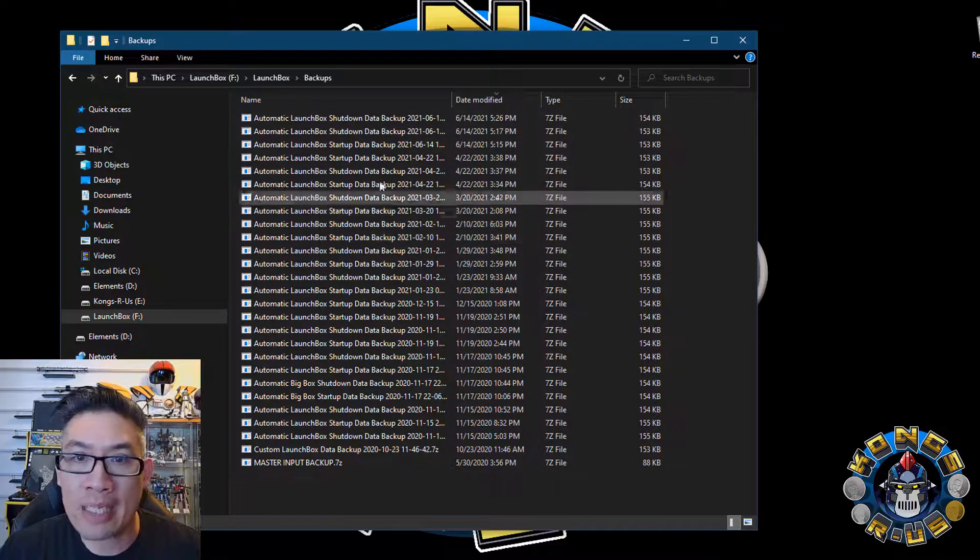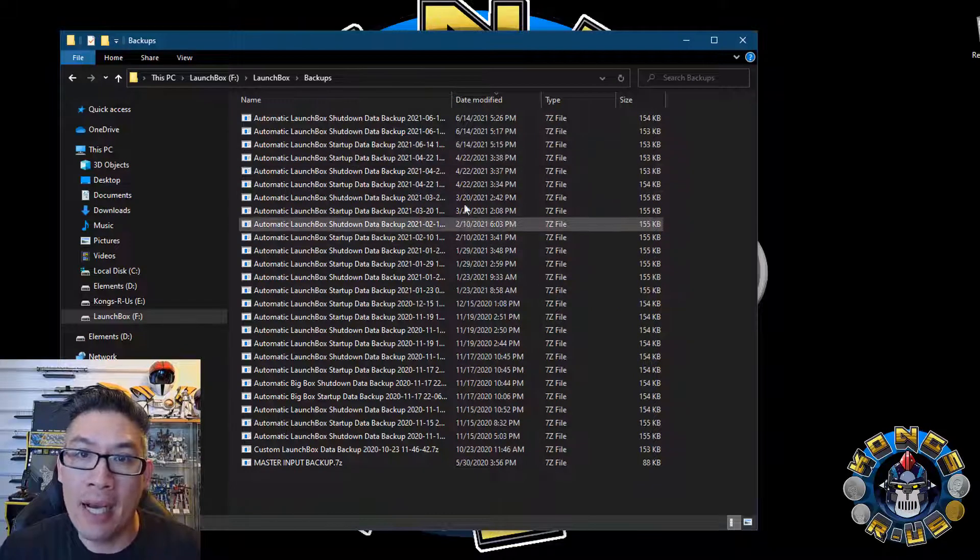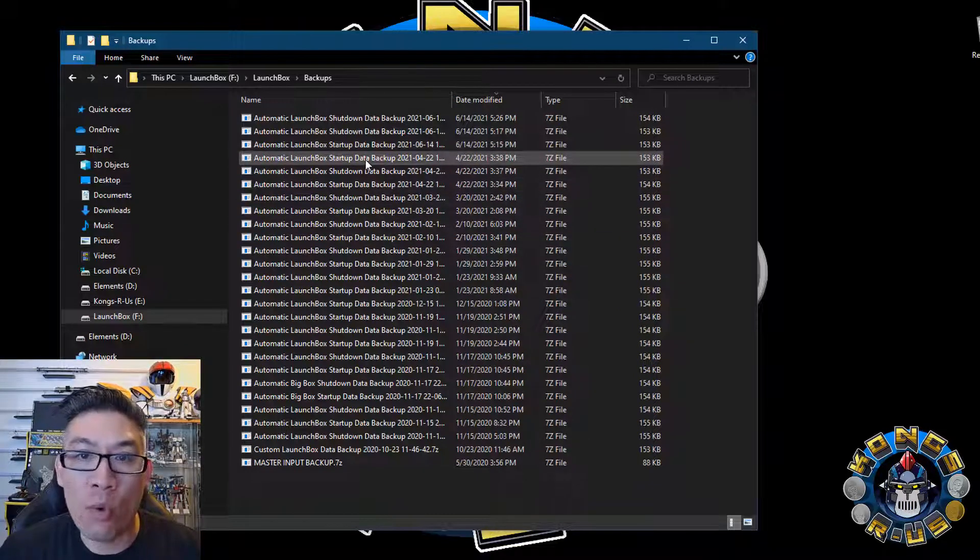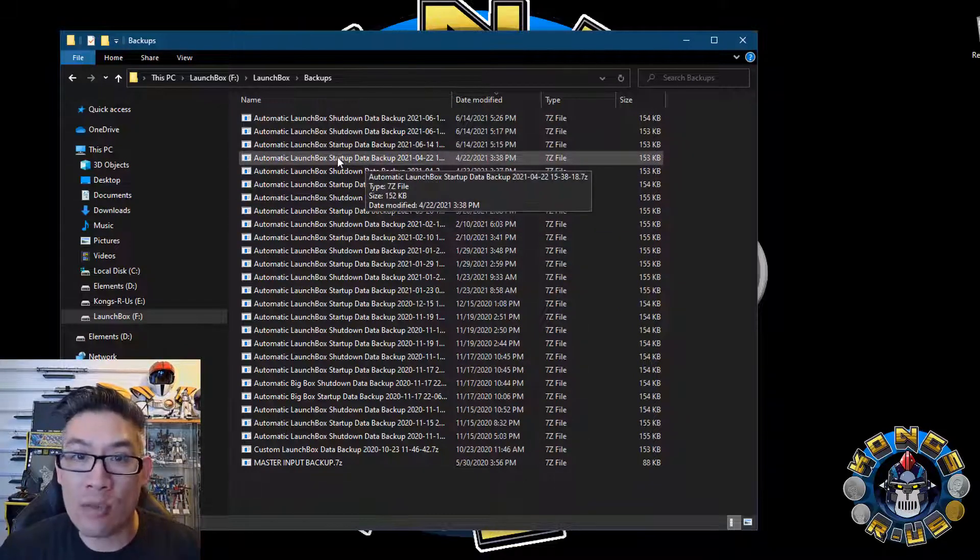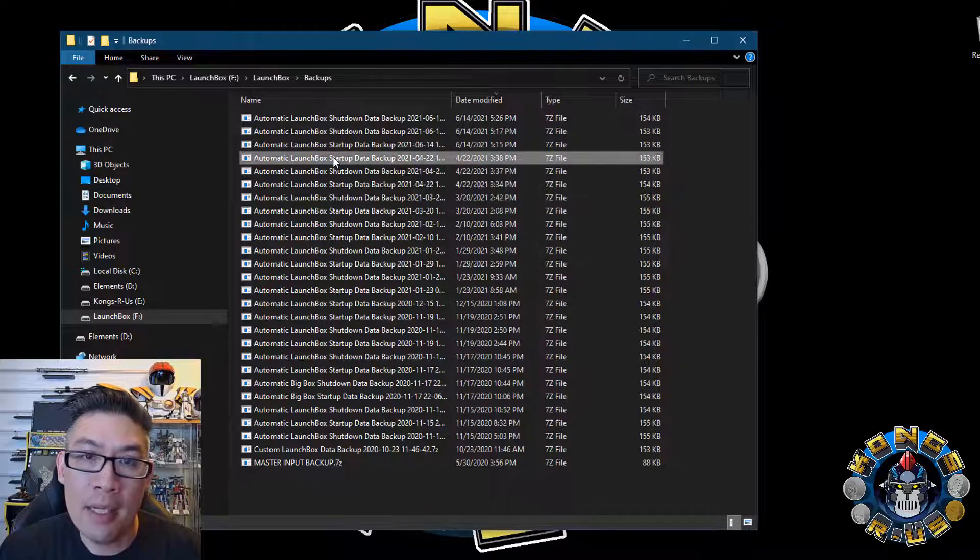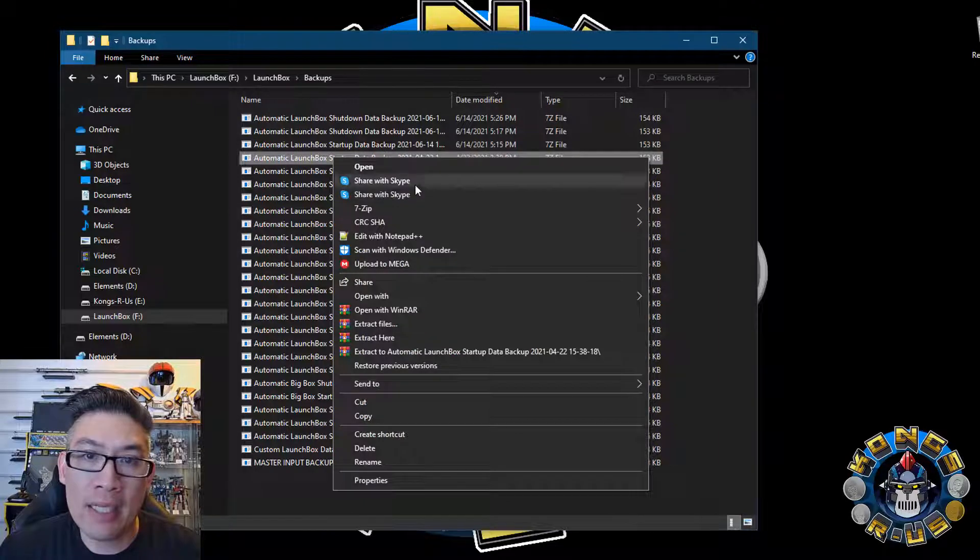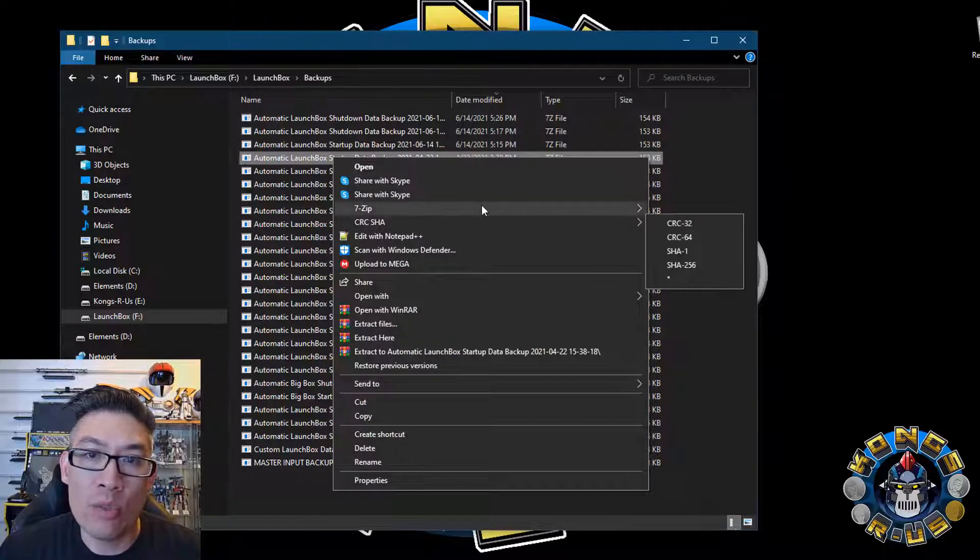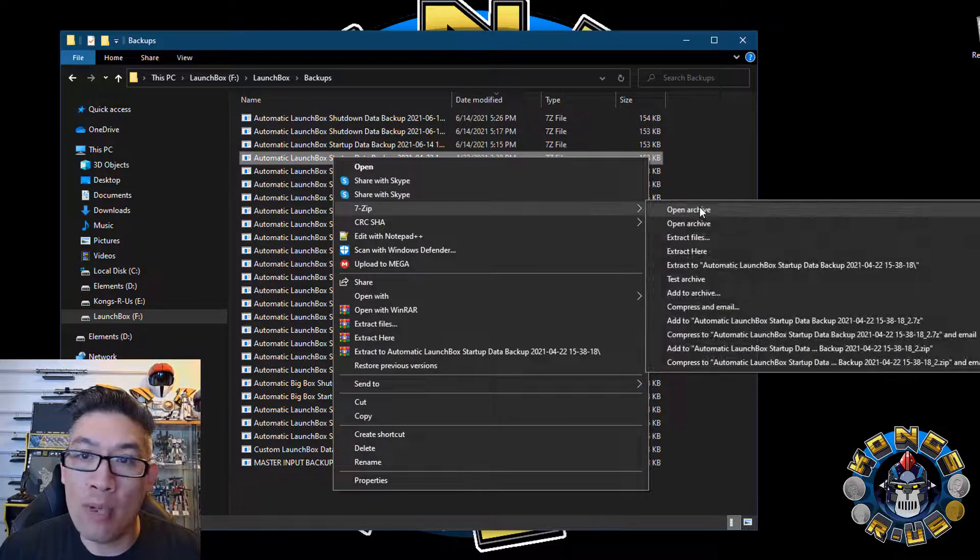So what we can do is we can actually go back maybe to this 4/22 date right here, which is a startup backup data. We're going to right-click, go to 7-zip, open archive.